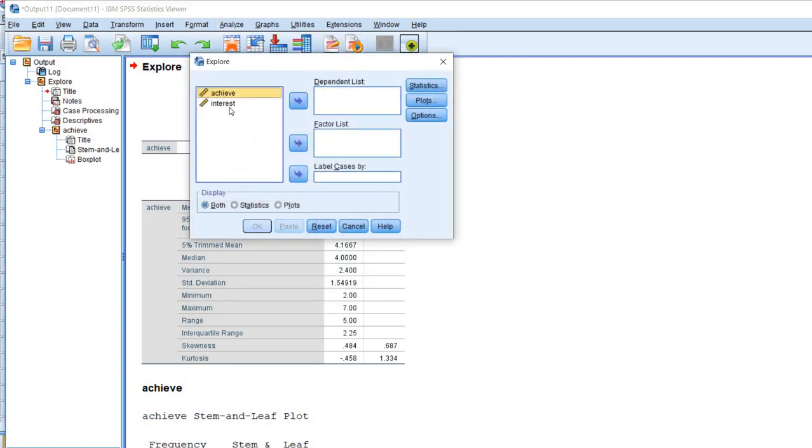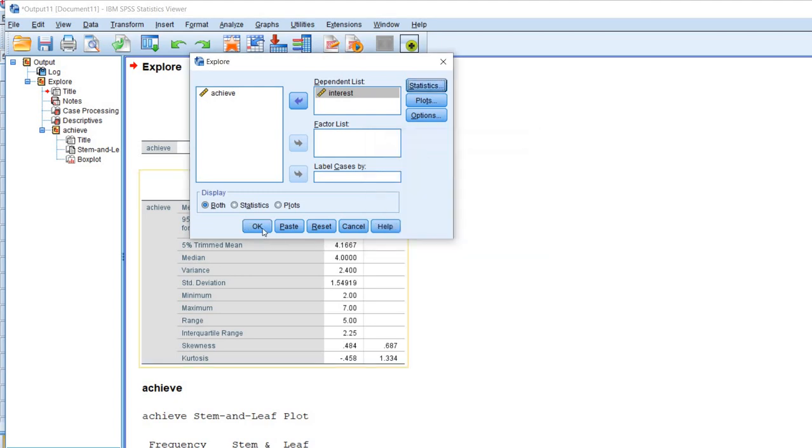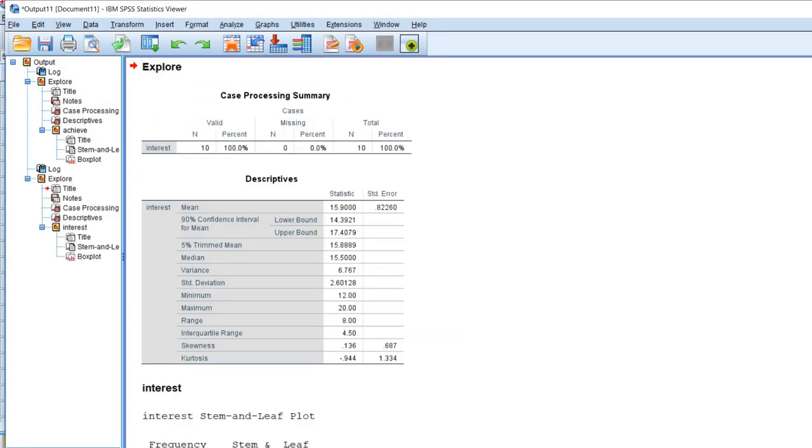We're going to move achievement back out and then move the interest variable into the dependent list. Under Statistics, we're going to now change our confidence interval width. So I'm just going to highlight this and type in 90, and then click on Continue and then on OK.